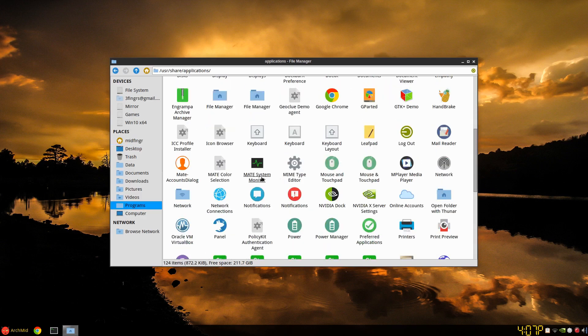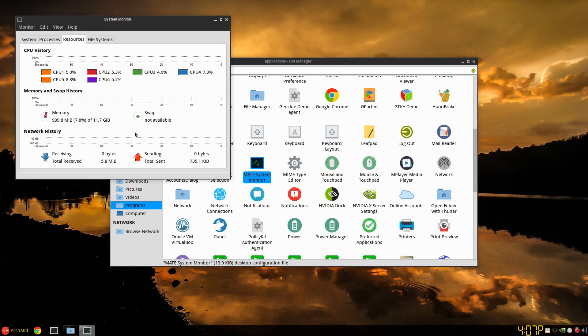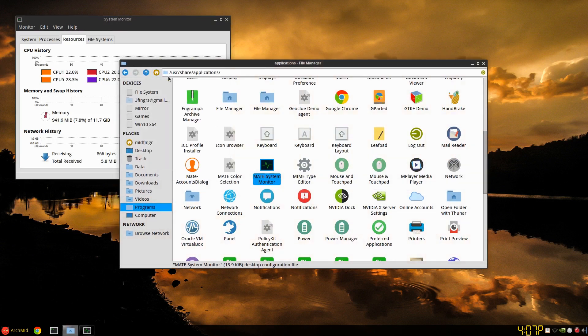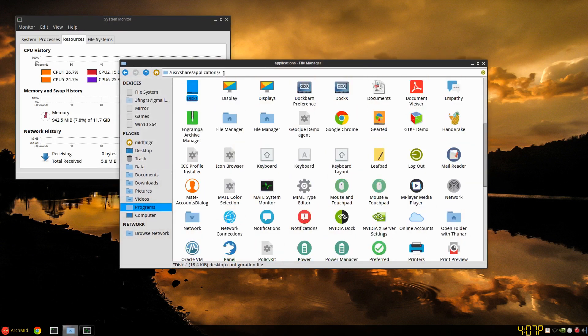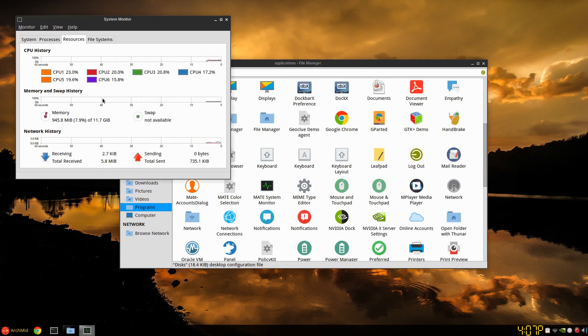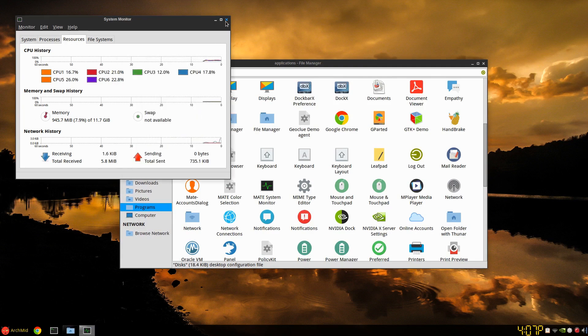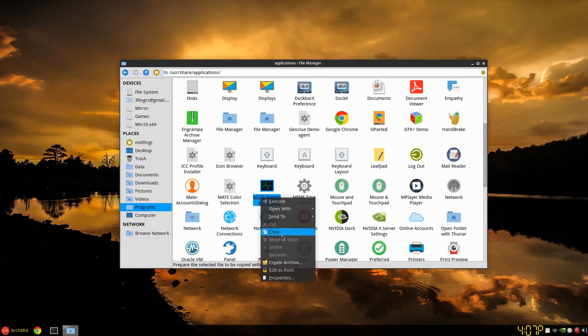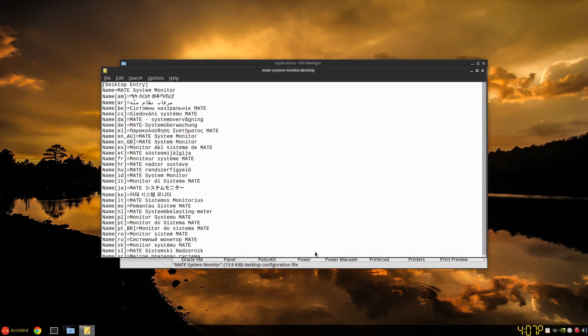That's because the desktop entry mate-system-monitor is here and you can run it from your user share applications, but you want it in your start menu. There's a couple ways to go about it. You can edit if you have a script to edit this as your root user.